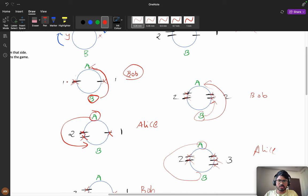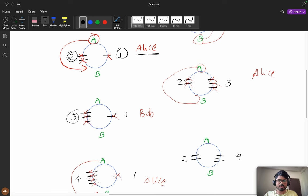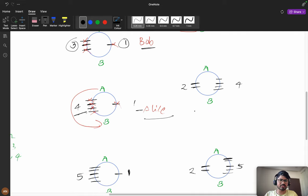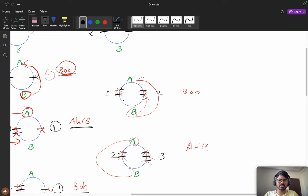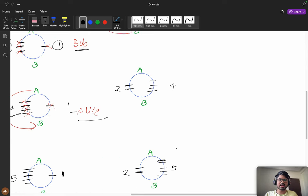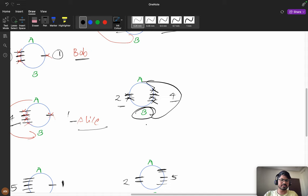Now looking at all these scenarios, notice the pattern: 1+1=2 (even) - Bob wins; 2+1=3 (odd) - Alice wins; 3+1=4 (even) - Bob wins; 4+1=5 (odd) - Alice wins. The key observation: for an even sum, Bob wins; for an odd sum, Alice wins. For example, (2,2) sum is even - Bob wins; (2,3) sum is odd - Alice wins; (4,2) sum is even - Bob wins.